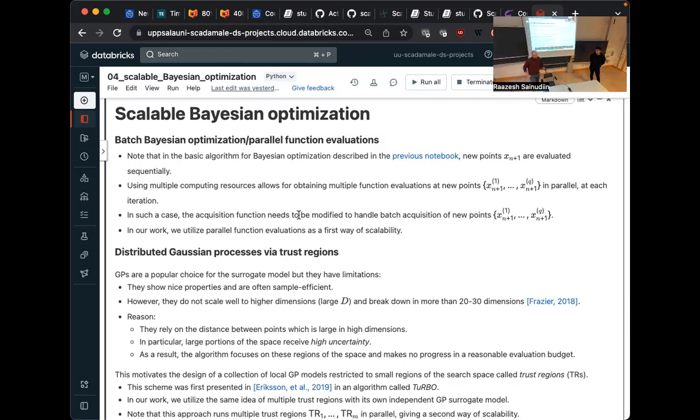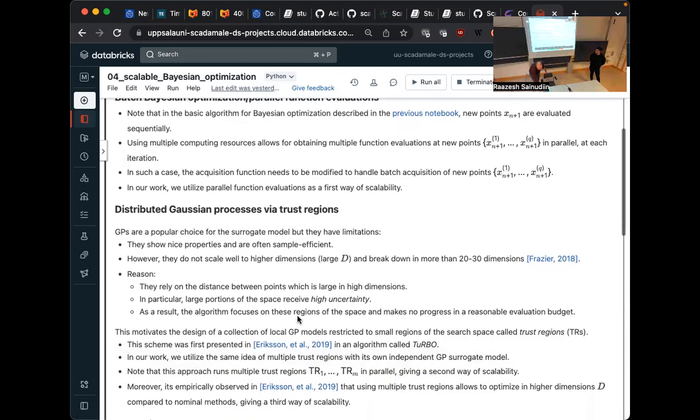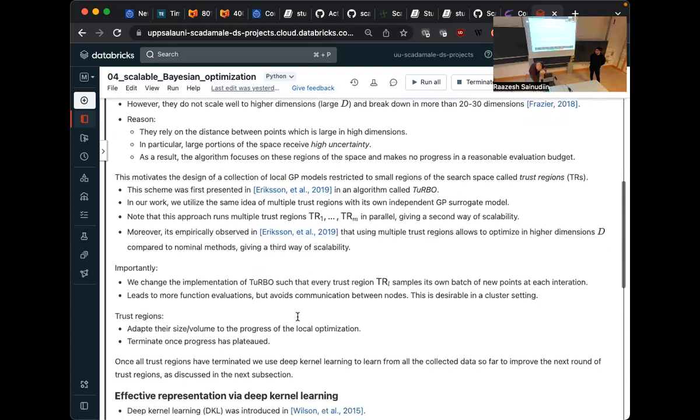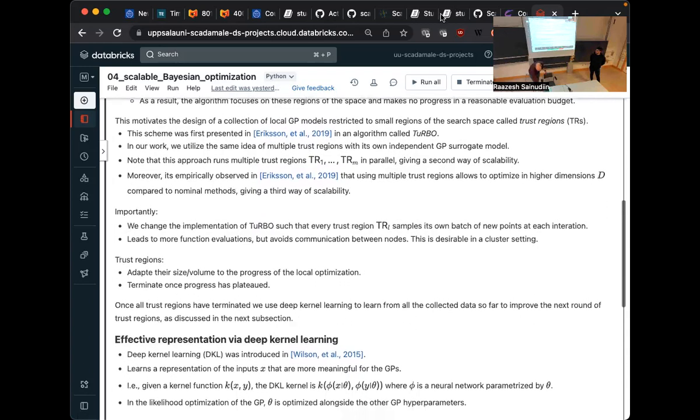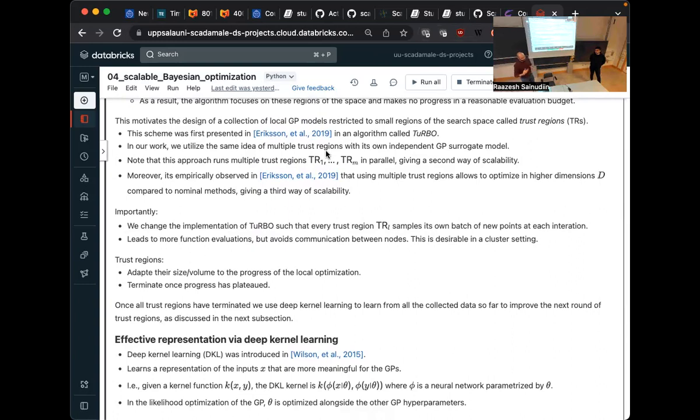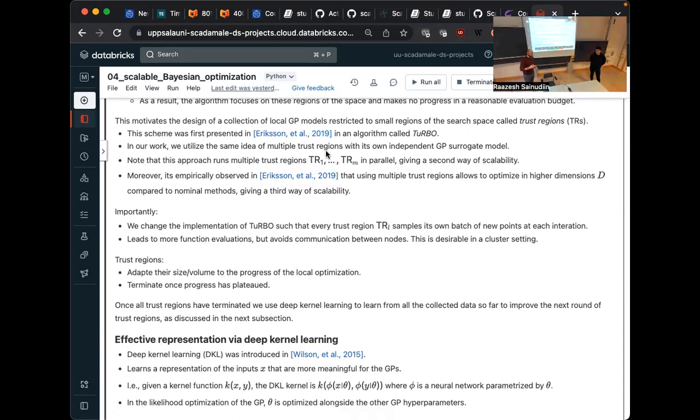Because Gaussian processes have this problem that they don't work very well in high dimensions. And then restricting the search space helps a lot. And what you can do now is just to use multiple trust regions. And the point is that every trust region maintains their own set of observations. So there is no communication between the different trust regions. Each of them has their own observations and optimizes their own part of the function. So we run a set of trust regions in parallel. But we also do multiple function evaluations because we use Thompson sampling and it allows that. So we have multiple trust regions and in each trust region, we generate a batch of new points to evaluate. And how do you initialize the center of these end trust regions?